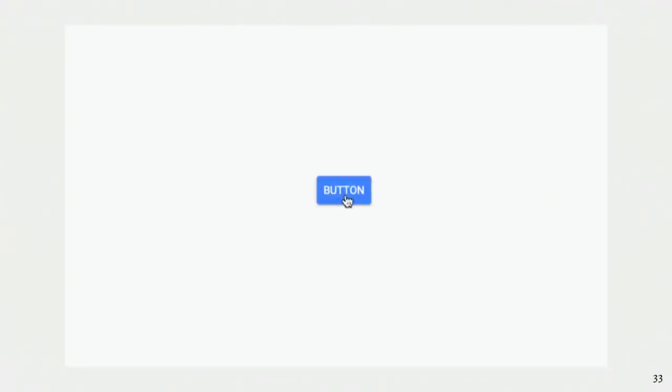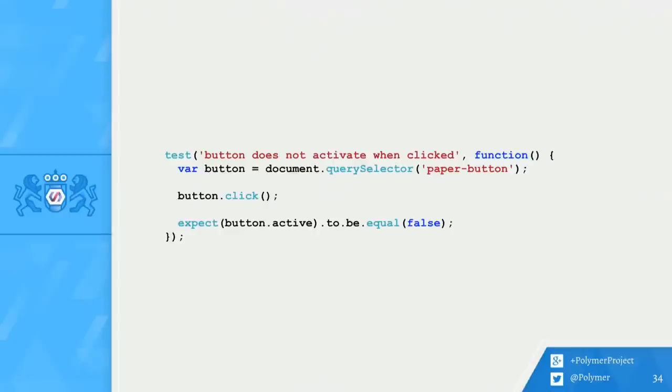But what about the normal non-toggle button? We should probably test that a normal button behaves correctly as well. This turns out to be a super easy test to write. The test is very similar to the one we just wrote. The main differences are that we don't set the button to toggle, and we expect that the active property is false.